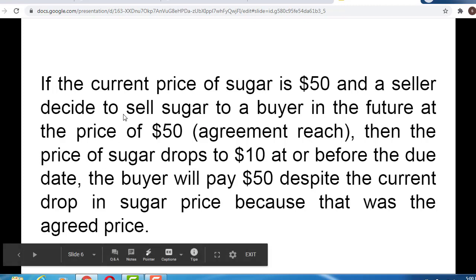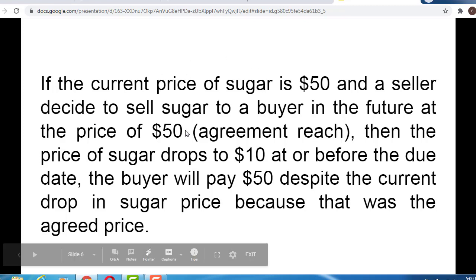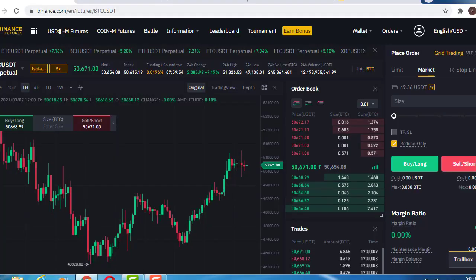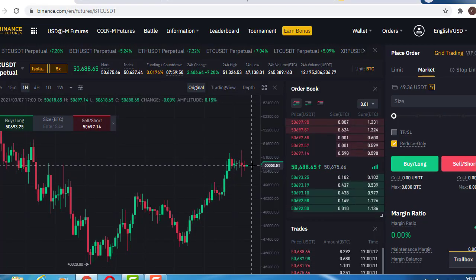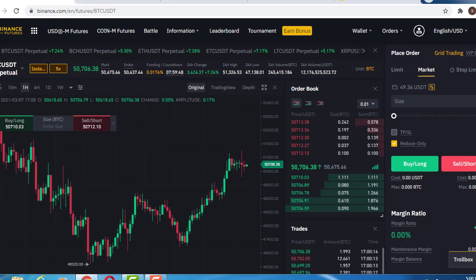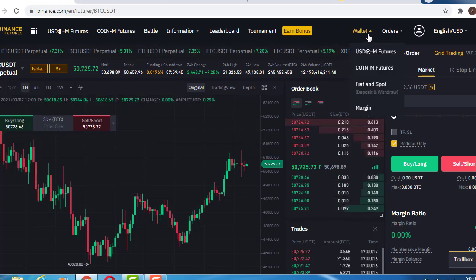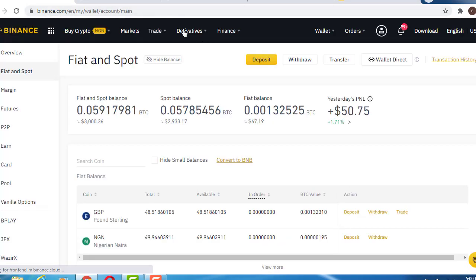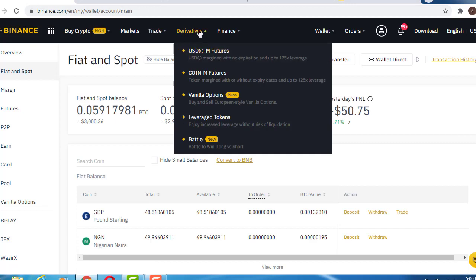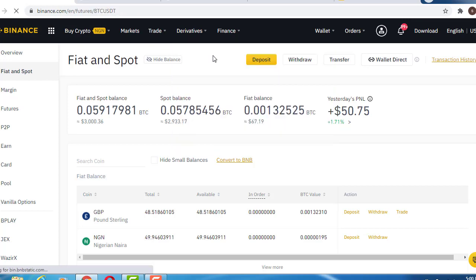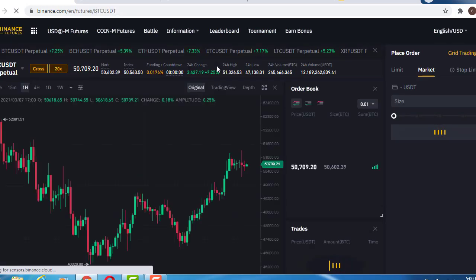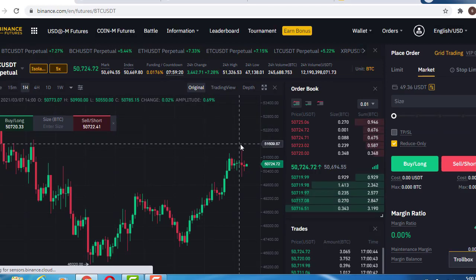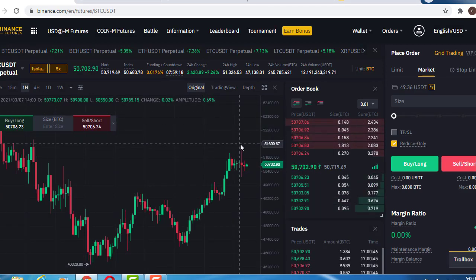The same thing happens in Binance Futures as a financial futures market. To access Binance Futures, go to 'Fiat and Spot' and then click on 'USD-M Futures,' and the platform will open for you. The first thing you must understand is that the futures market is a highly volatile market.